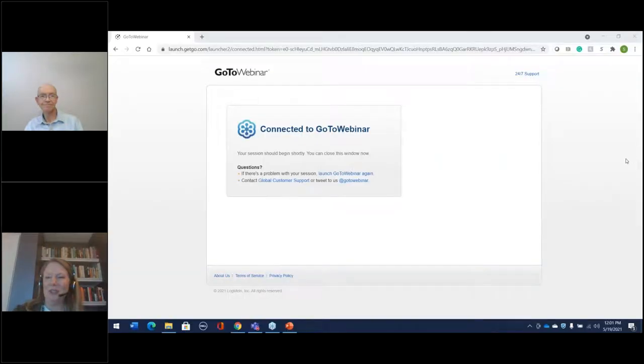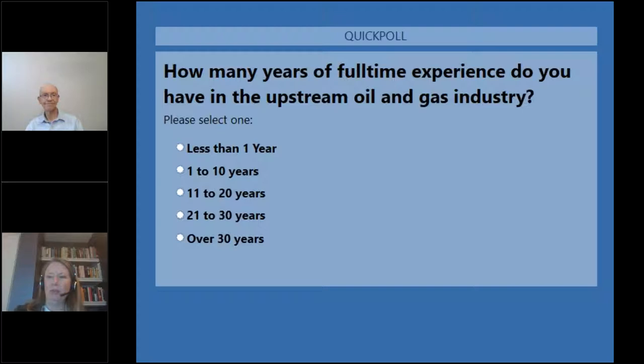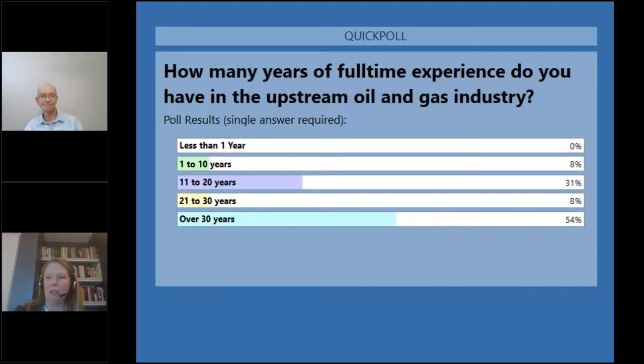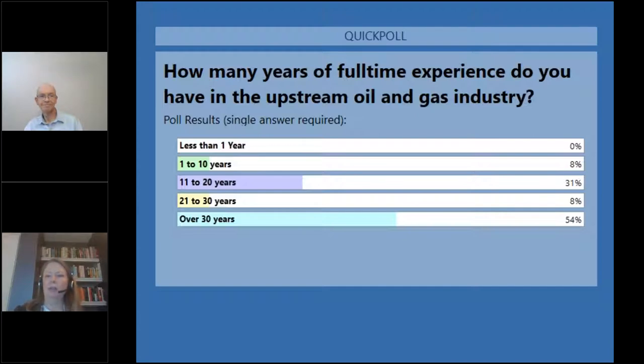Let's go to our second polling question. How many years of full-time experience do you have in the upstream oil and gas industry? Quite a few of you have over 30 years of experience. I'm going to close the poll and share the results. 54 percent have over 30 years experience and then 31 percent are in the 11 to 20 year range with some representation in other areas as well.